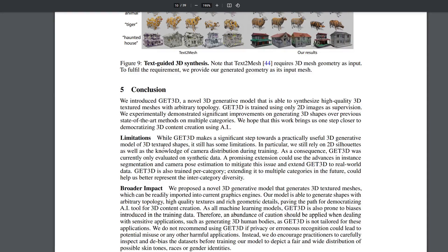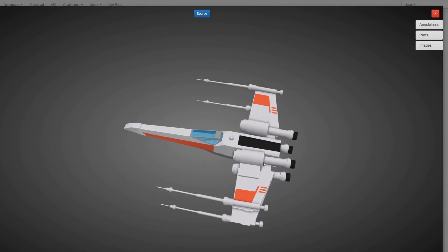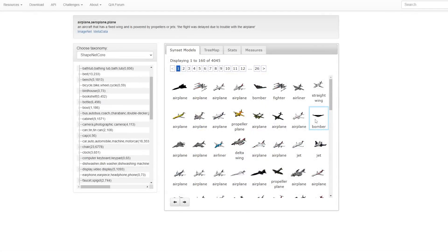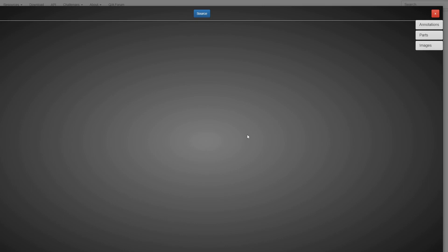However, there are some caveats. Because Get3D was trained on synthetic data, its output is severely limited in diversity compared to Stable Diffusion. Its datasets are also much smaller due to the difficulties in sourcing a reasonably sized, labeled 3D model dataset. Another thing to note is that these tools are primarily focused on objects — they do not yet have the capability to generate large-scale 3D scenes or environments, which is something I'm hoping comes out very soon.